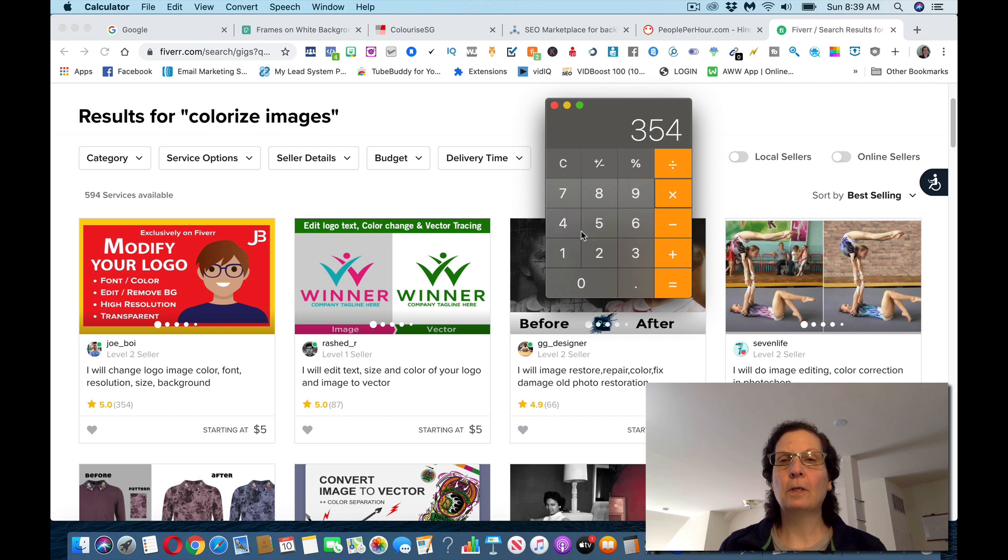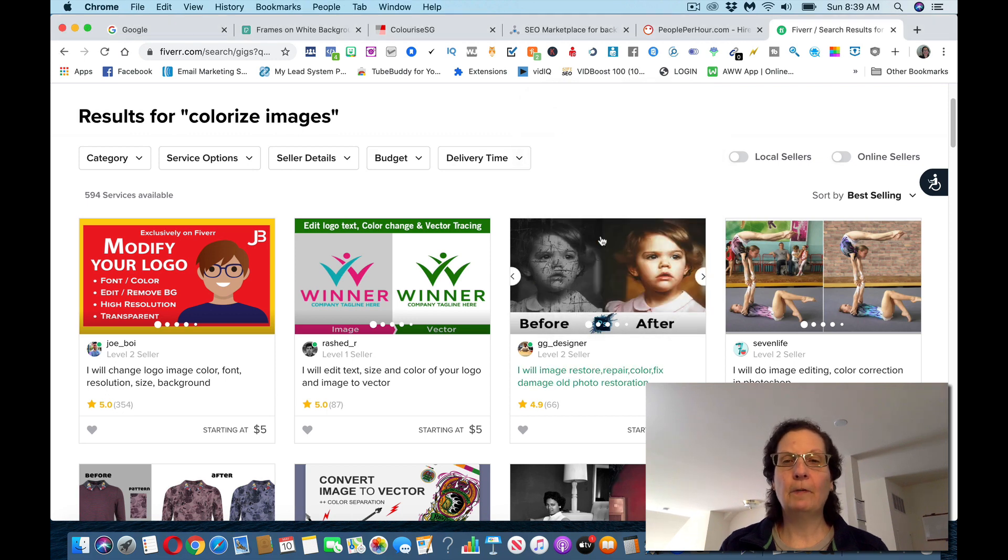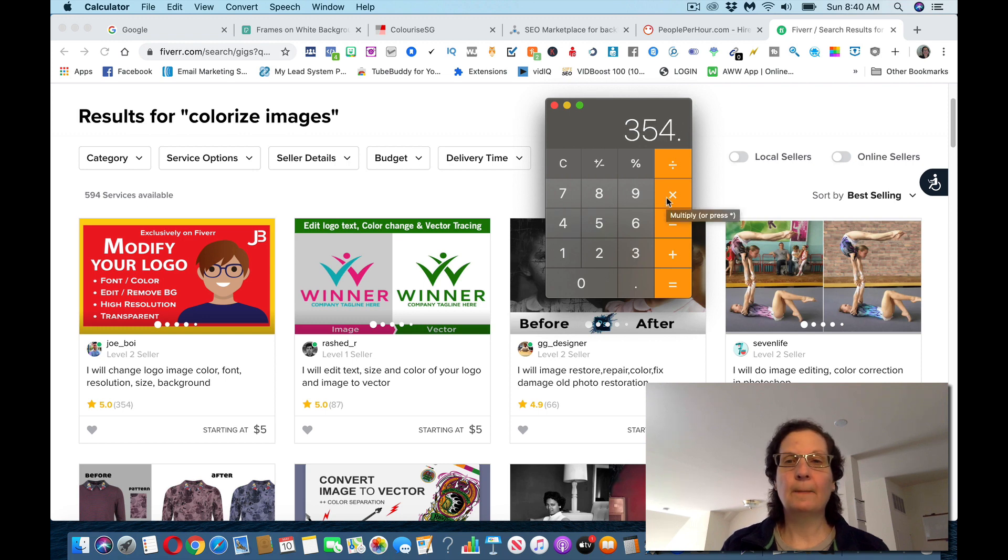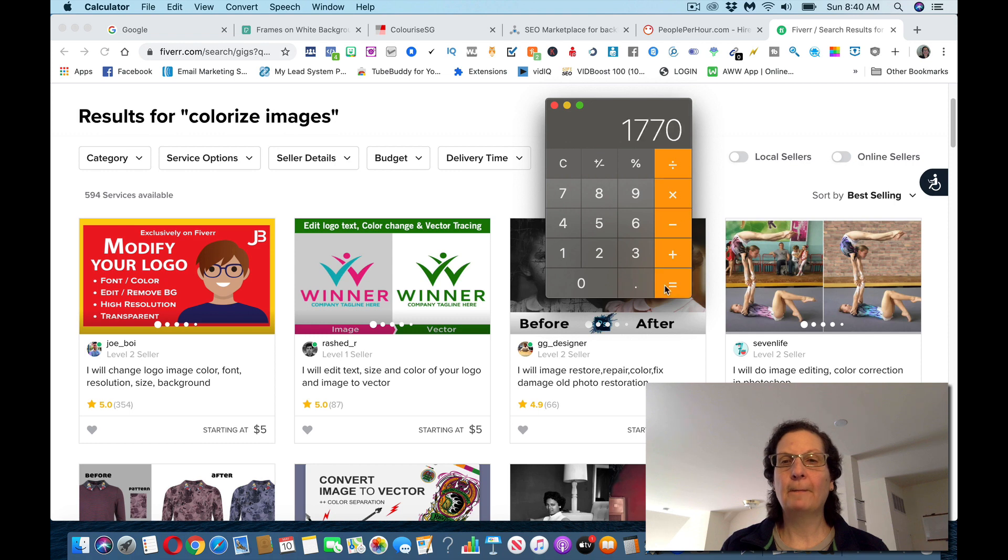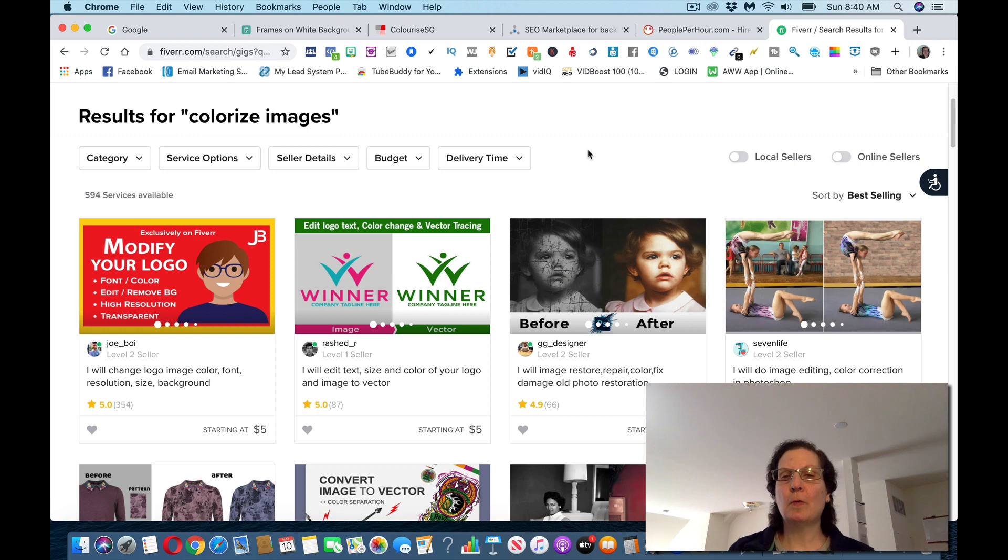It's 354 times five. That's a crazy amount of money that he made. Let me do this again. My math is, so 354 times five. Okay, he's made a little over $1,700 just doing what I'm showing you.